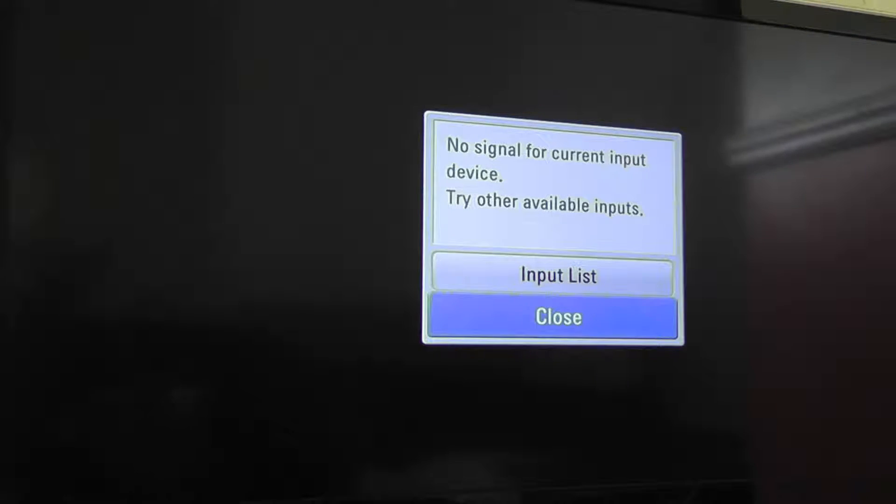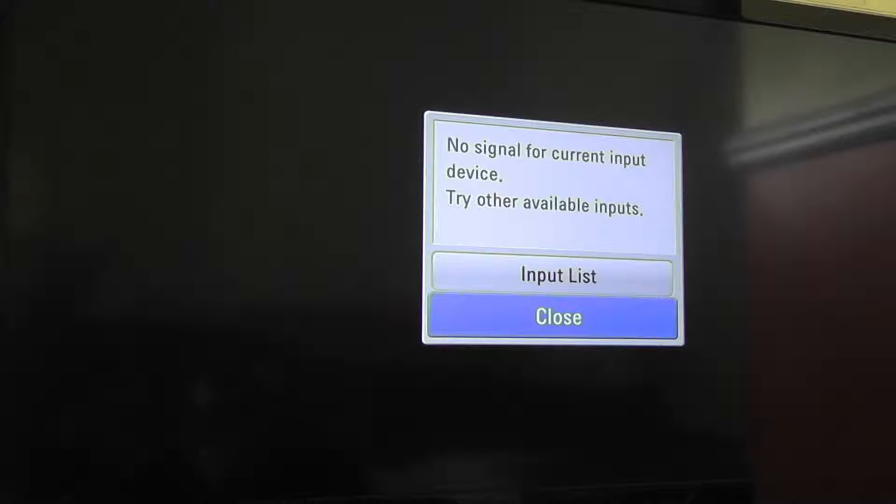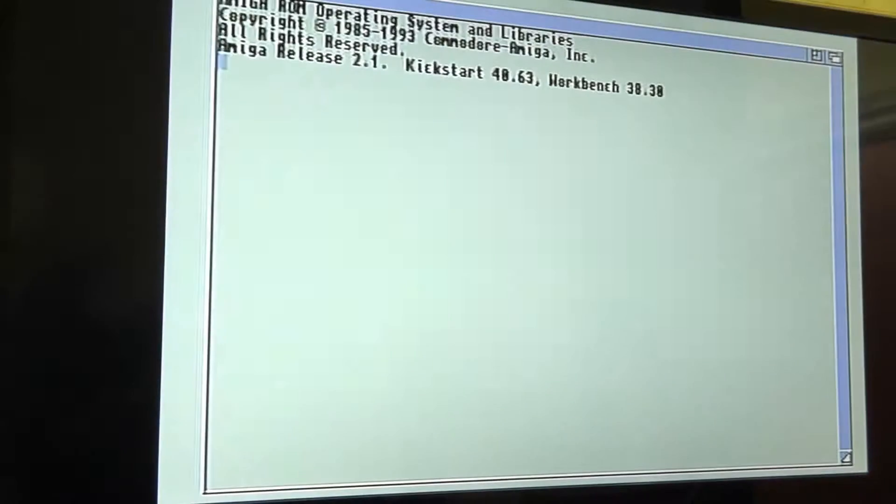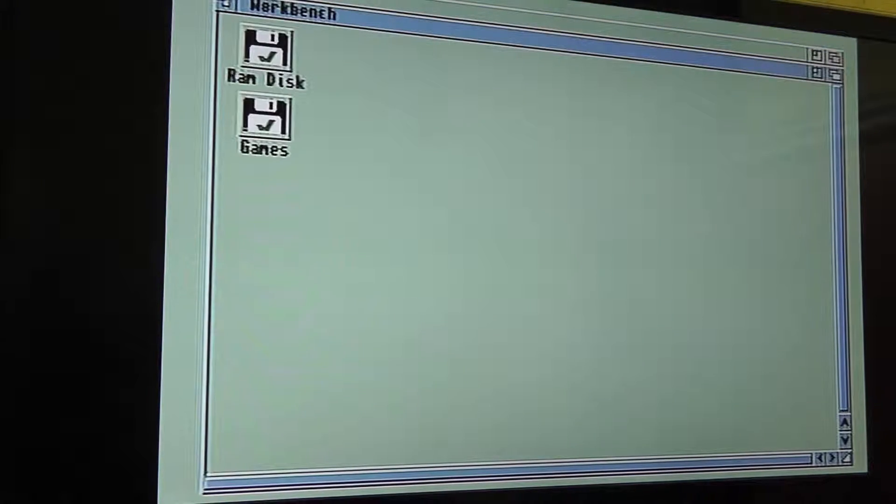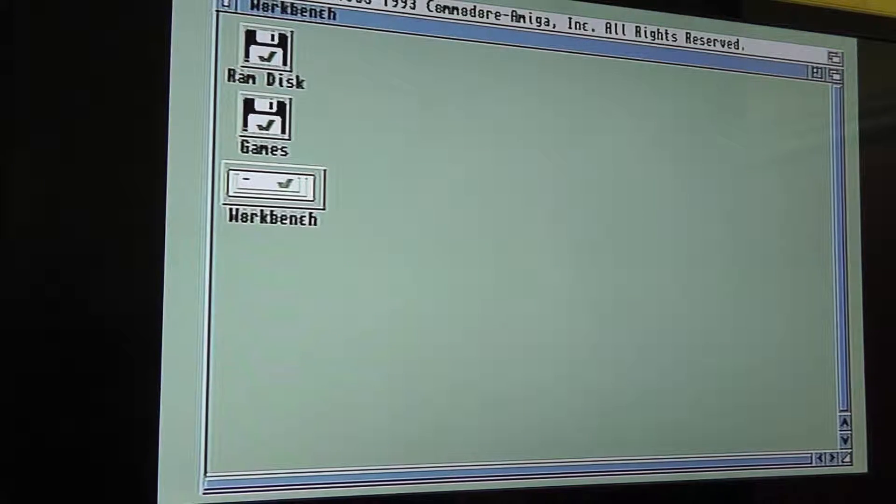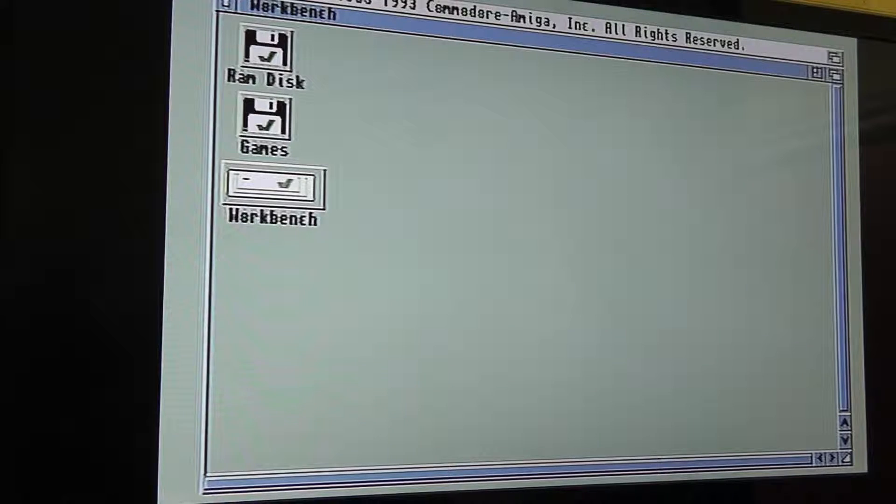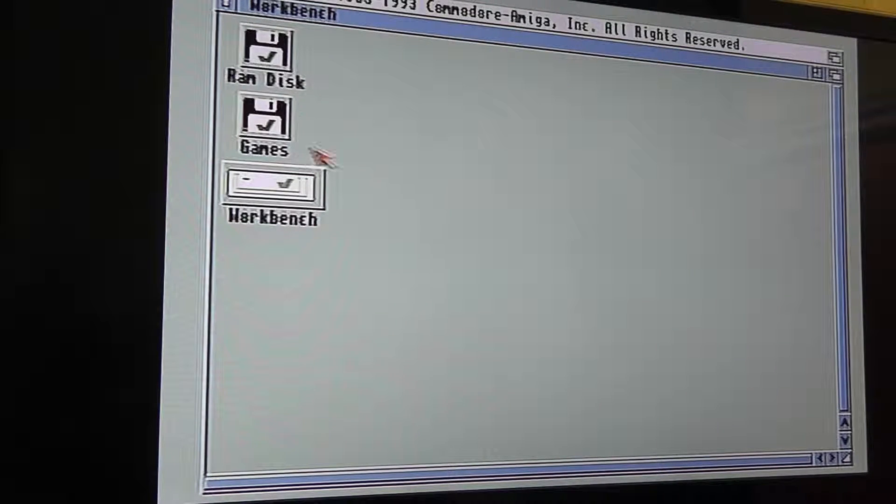Never actually used an Amiga with one of these so it's all new. Amiga's coming back on. You can see the screen, the light there.